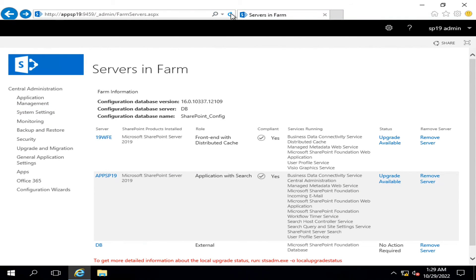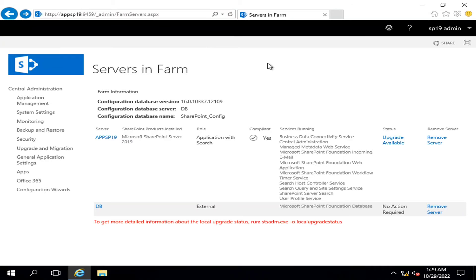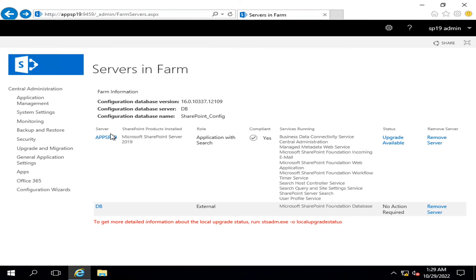was the server. If I refresh it, you will see that it will no longer be available in the server farm. So in this way, we can easily remove any member server from the SharePoint server farm.